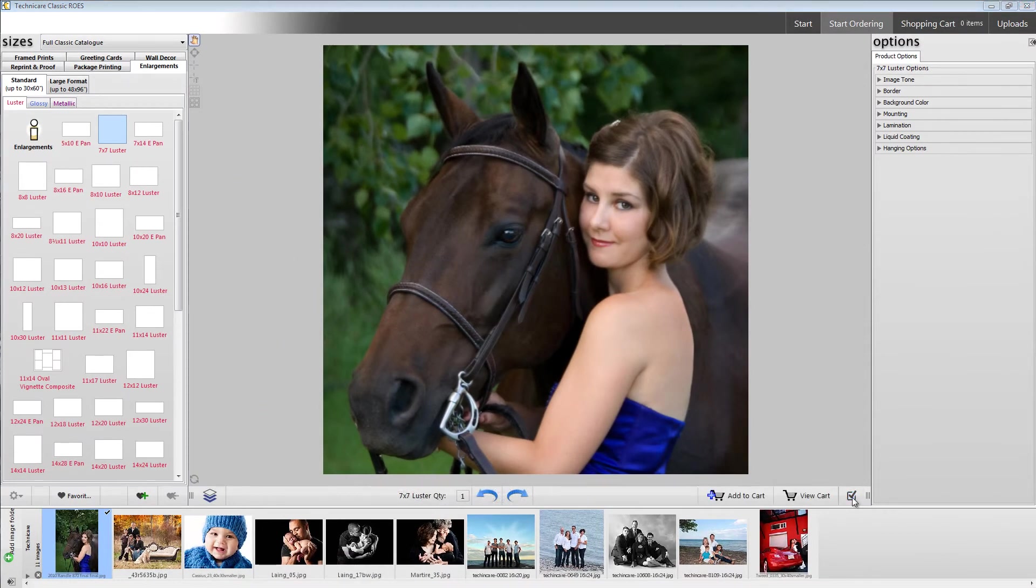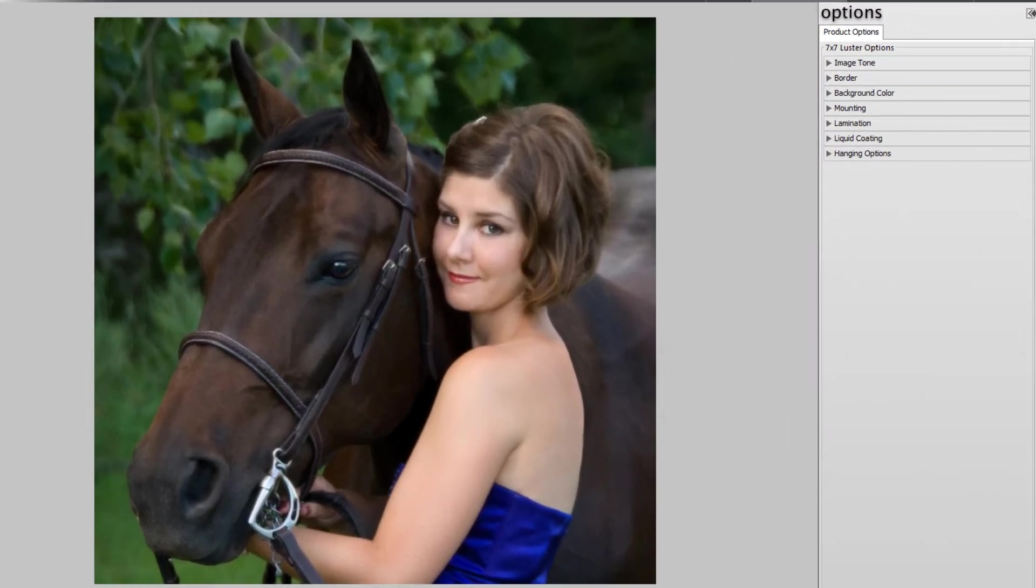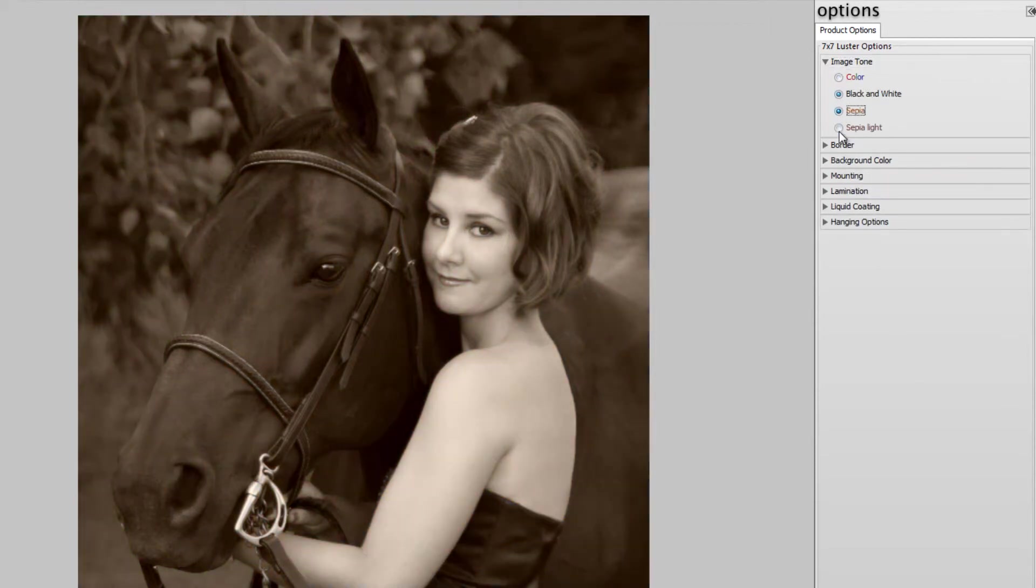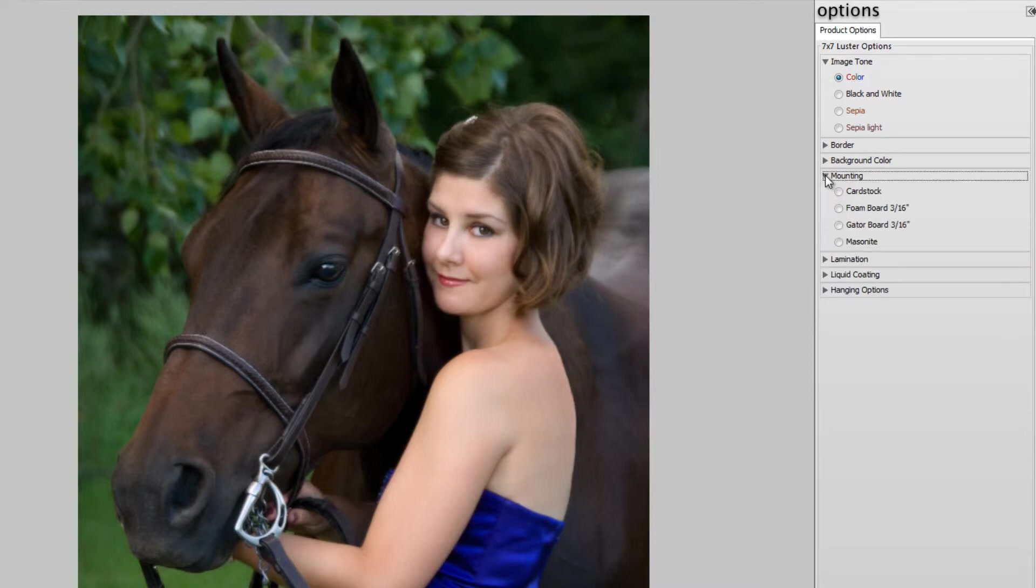Finally, the options pane. Once you've selected a product, the options pane will have populated itself with the various choices or options that are available. Some of these options include changing the image tone, adding mounting hardware, edge trimming, and so on.